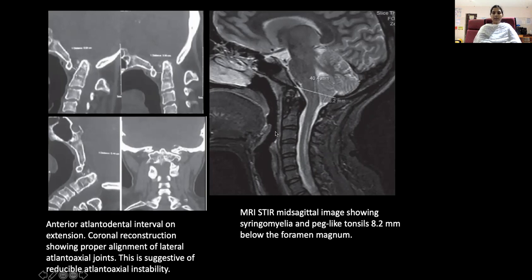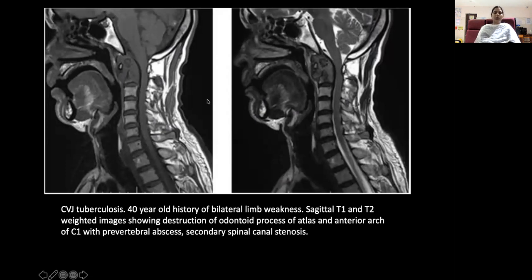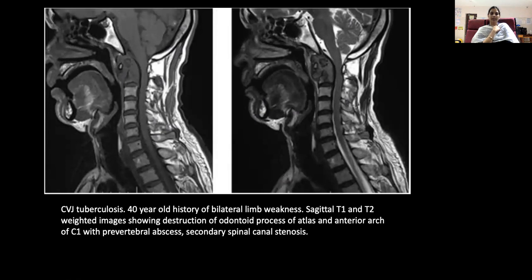This MRI STIR mid-sagittal image shows syringomyelia and a peg-like tonsil which lies below the foramen magnum, suggestive of Chiari malformation. This is a vertebral junction tuberculosis case — a 40-year-old with history of bilateral limb weakness. Sagittal T1 and T2 weighted images show restriction of the odontoid process with anterior C1 involvement, a pre-vertebral abscess, and secondary spinal canal stenosis.